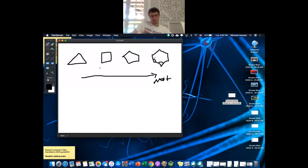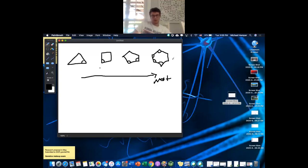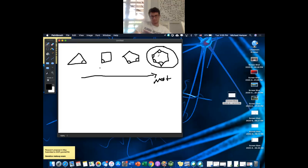It all comes down to ring strain. We have these SP3 hybridized carbons with that 109.5° bond angle. Going down the list: cyclobutane has 90°, cyclopropane has 60°. Anything below 109.5° is unstable in comparison to the ideal angle.